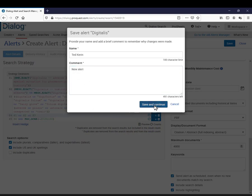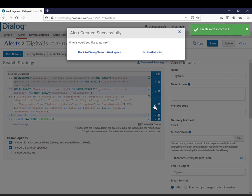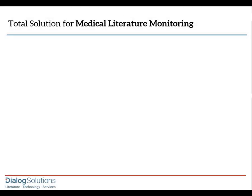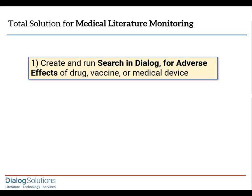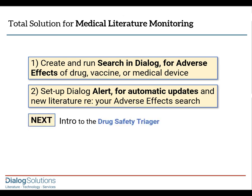Going forward, I will get my alert results by email every week, on the day and in the time slot that I chose. Our alert is all set up. So that's it. We've created a strategy, in this case to find any new records about adverse effects of a drug, and we set up an alert that will keep us aware of any new records on this subject automatically. And in the next video, we'll offer a brief introduction to the Drug Safety Triager.